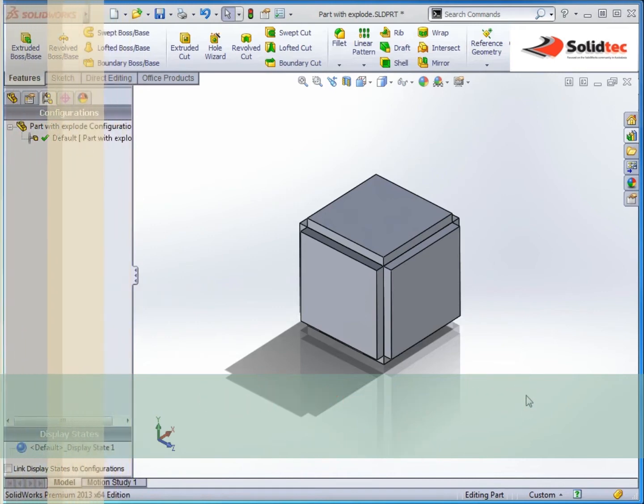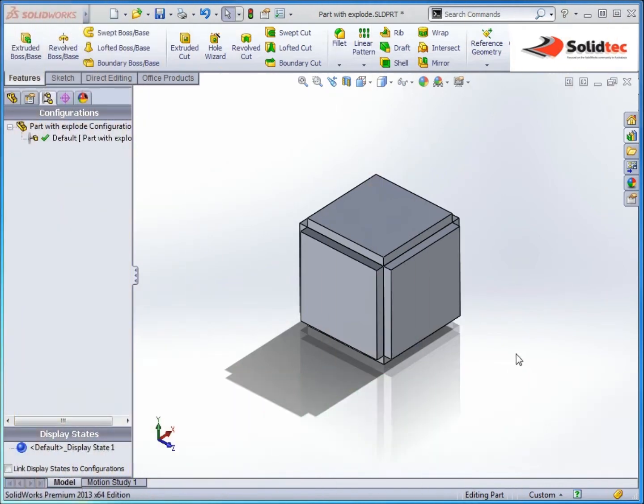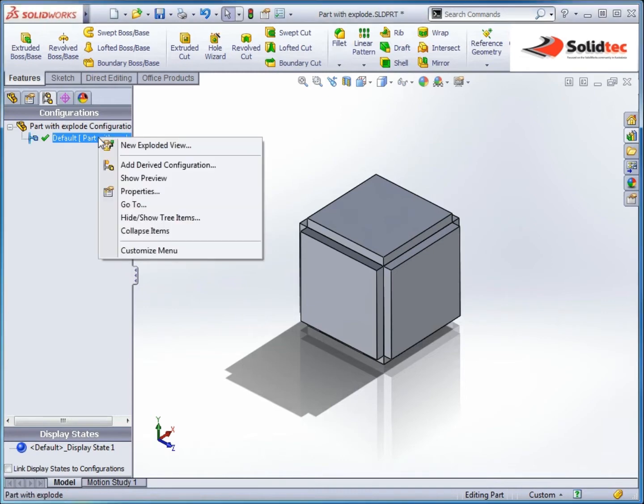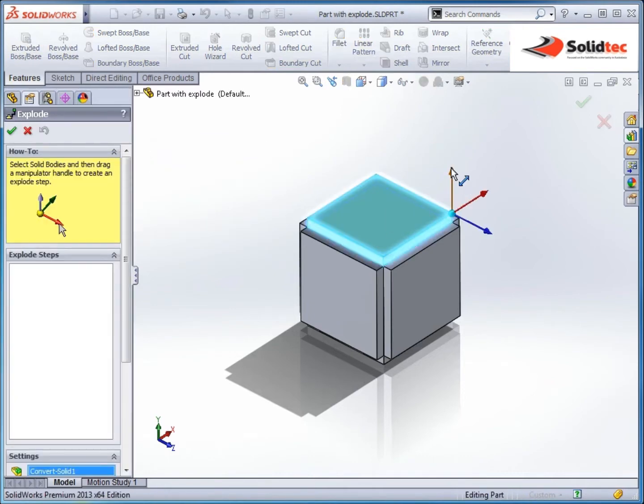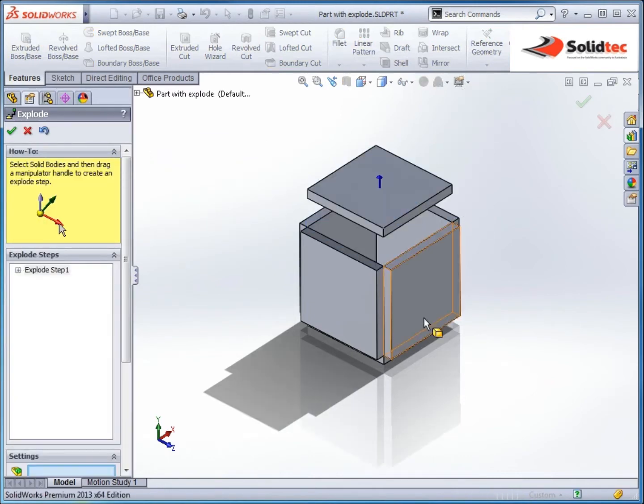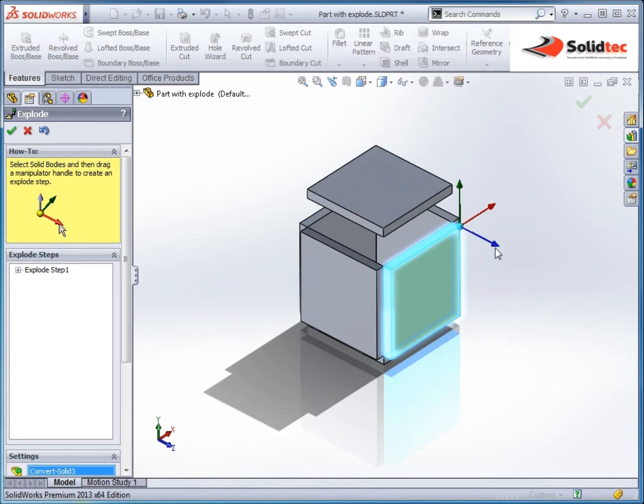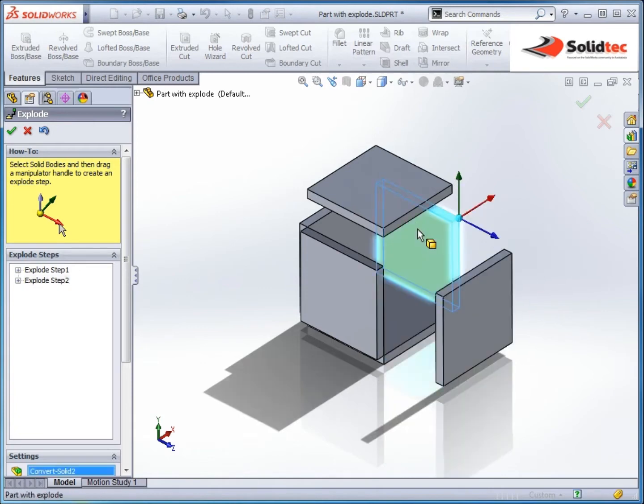So one of the new features in SOLIDWORKS last year was the ability to explode multi-body parts. To do this in a multi-body part file, we right click, go to new explode view.